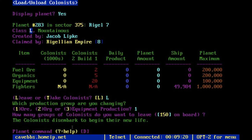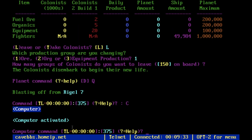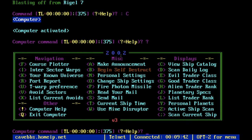It all depends on the kind of planet you have. This is a mountainous class planet, so equipment is not made as efficiently. You can read what each planet is like by pressing C to activate your computer, and then press the question mark for help, which pulls up all your options including the ship catalog, daily log, and planetary specs. Read the planetary specs to figure out how to best populate your planet.